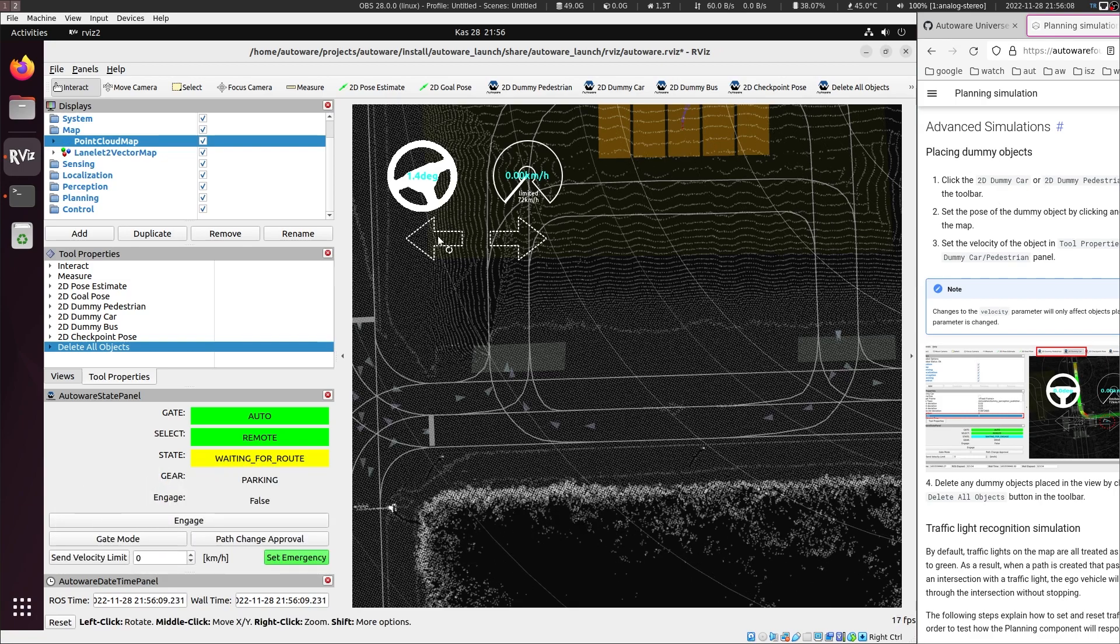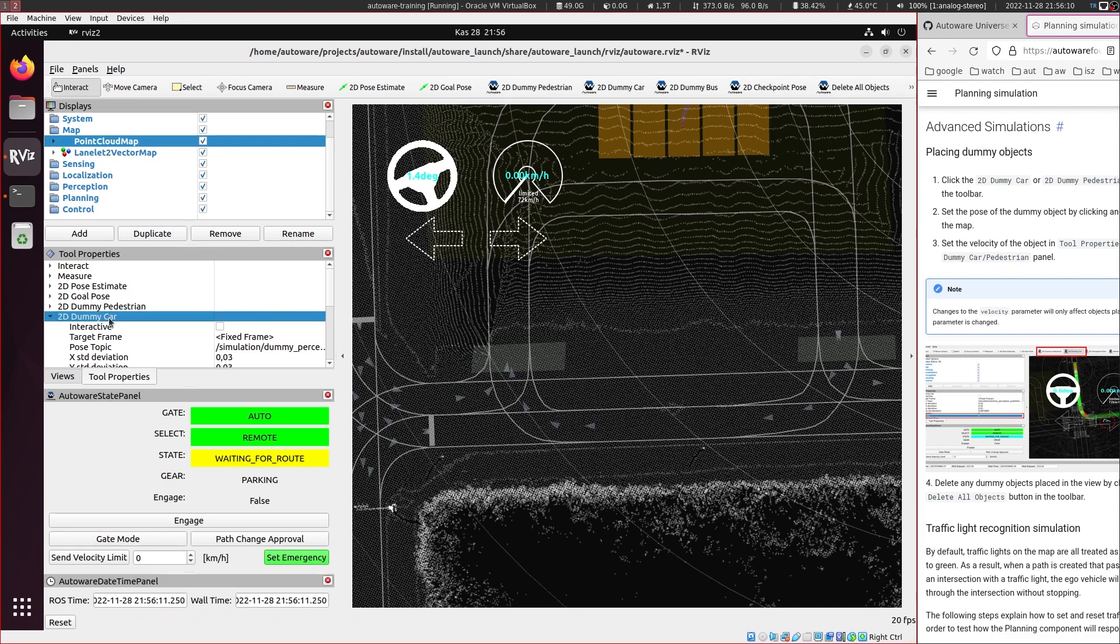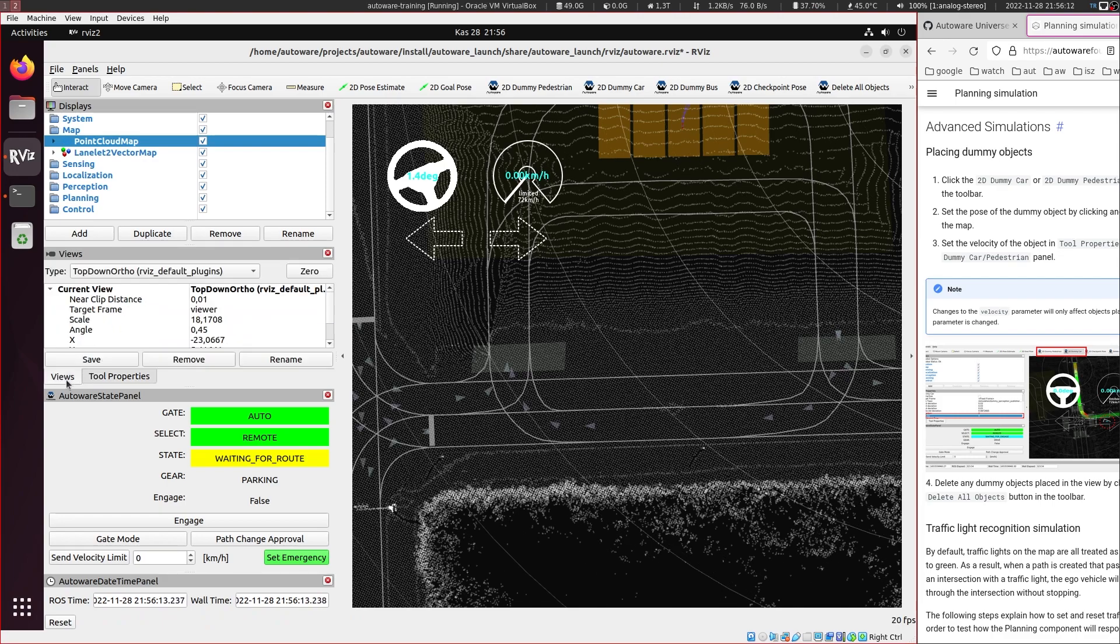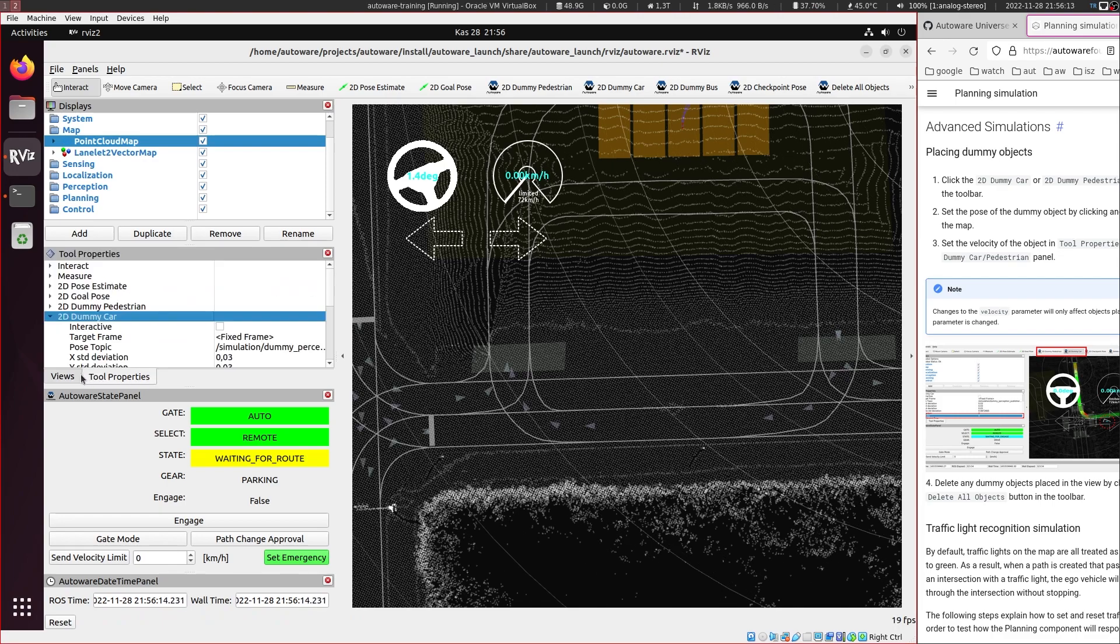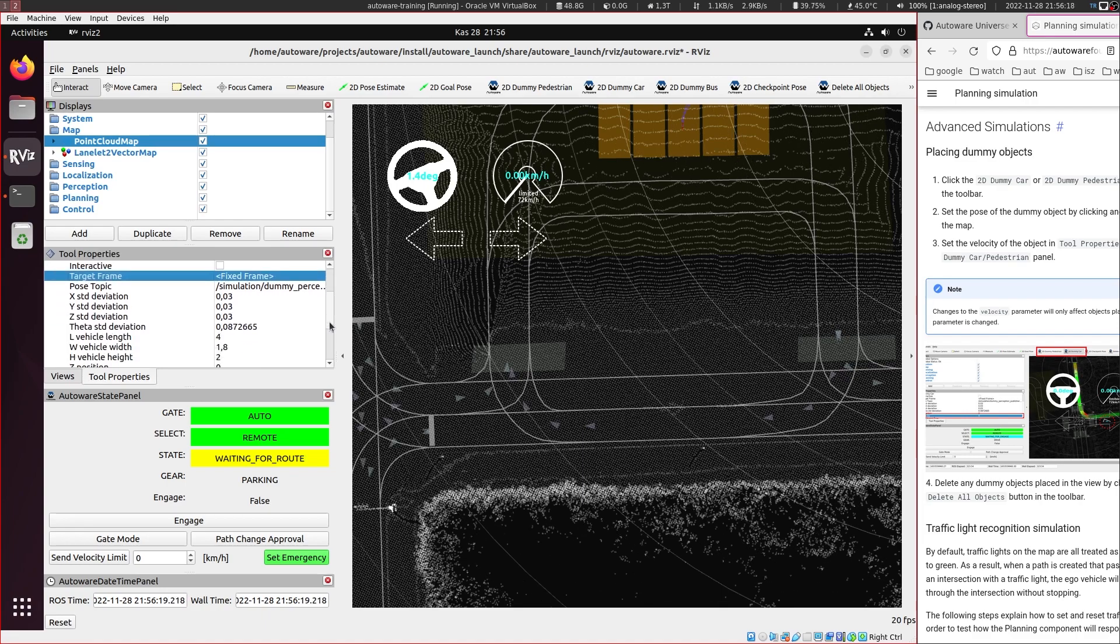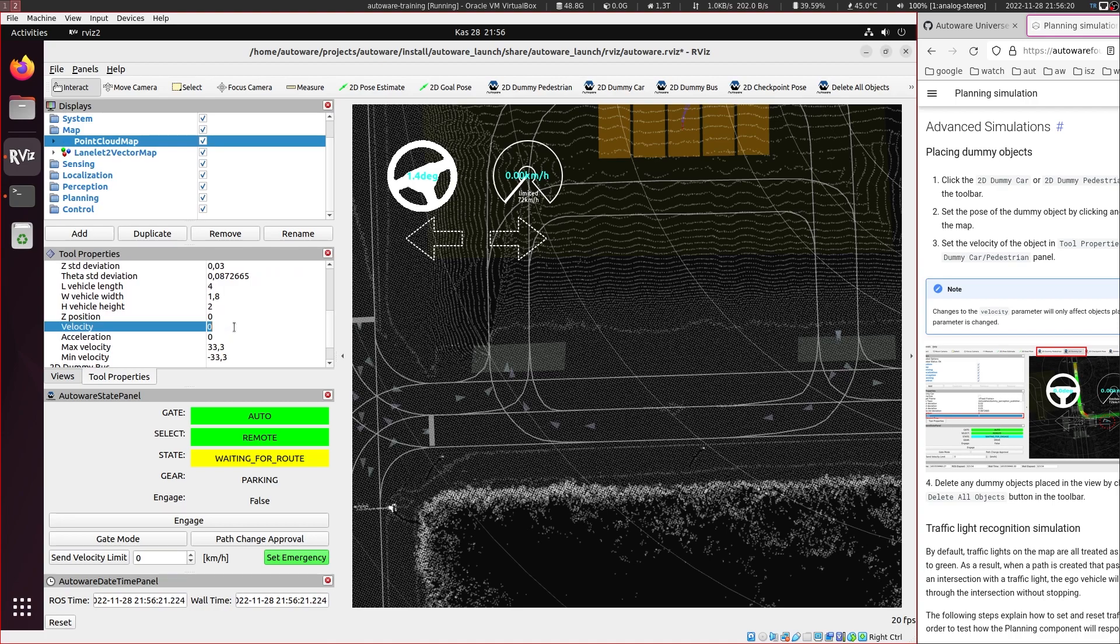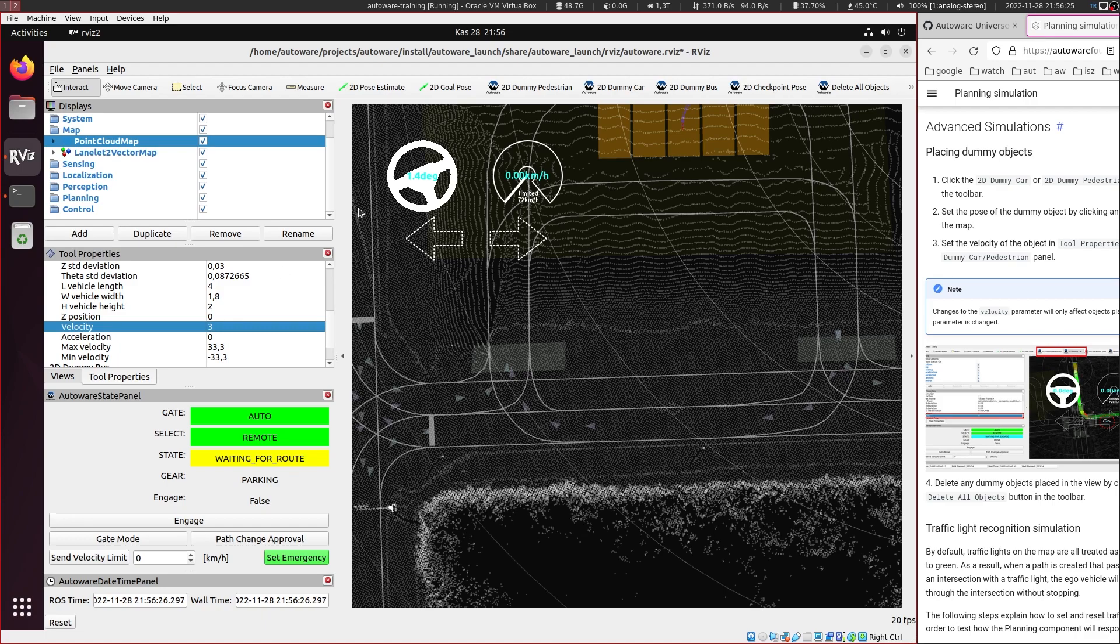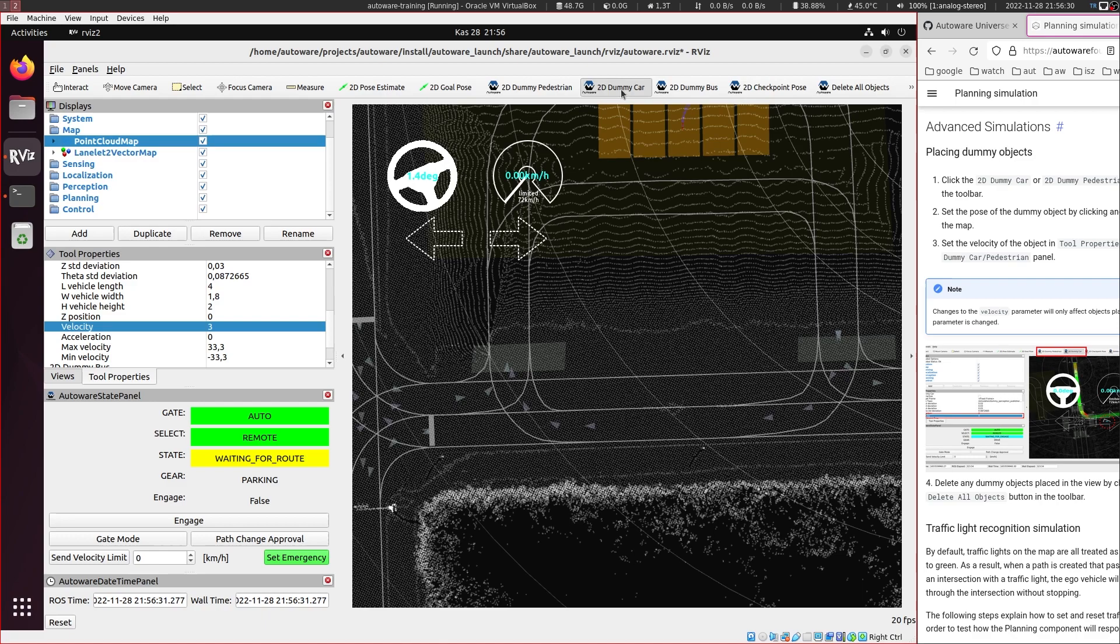So for this, in here, there is this tool properties near the view panel. And here you can set the velocities of the objects that you will be placing. So these are also in meter per second, I believe. So for this, I'm going to place a dummy car.